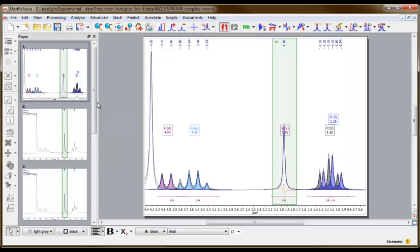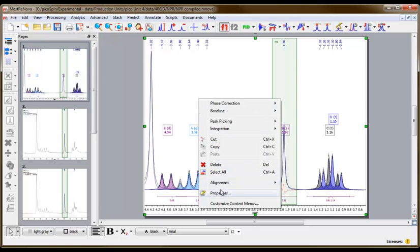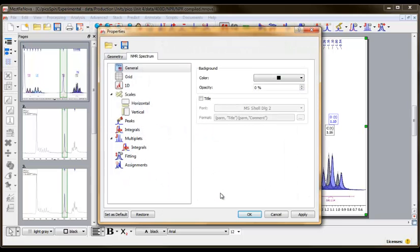Right-click the image in the spectrum workspace and select Properties. A dialog box will appear. In general, under the NMR Spectrum tab, you'll see a section labeled Title.